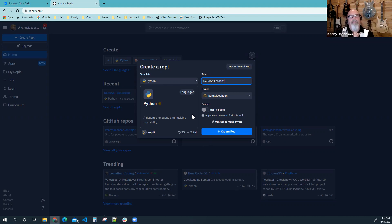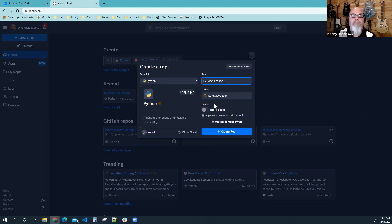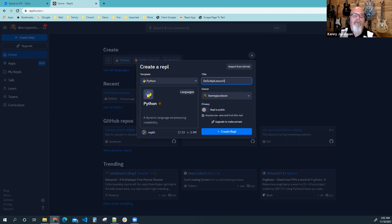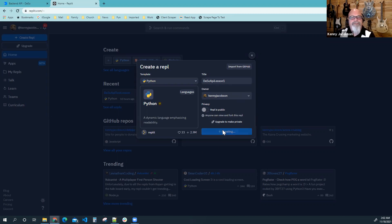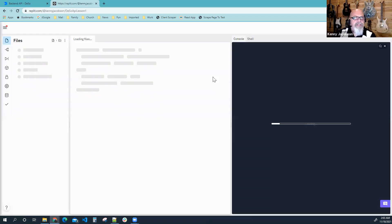Replit is free with a catch — it's a freemium model. If you're using it free, all your repls, your code, will be public. For school I have a paid account where we can do private repls. I'm going to hit 'Create Repl.'